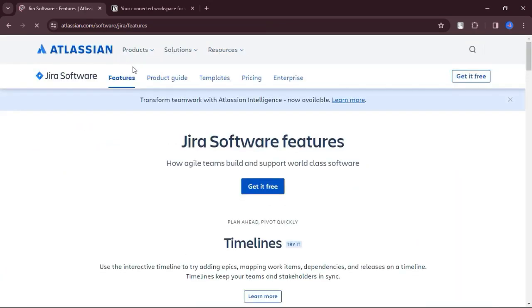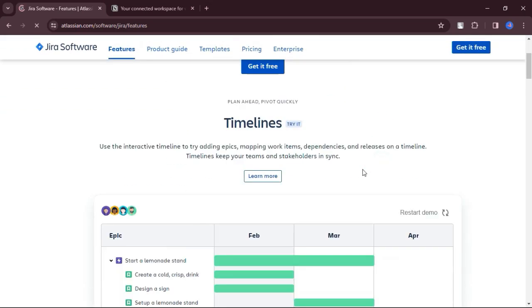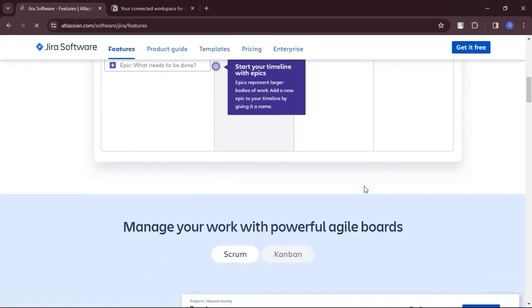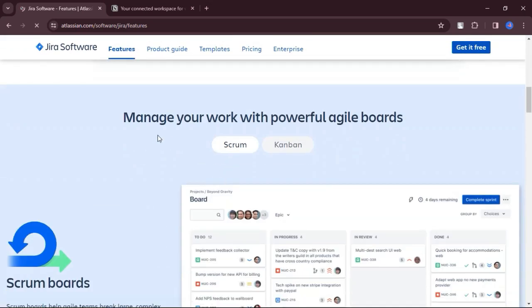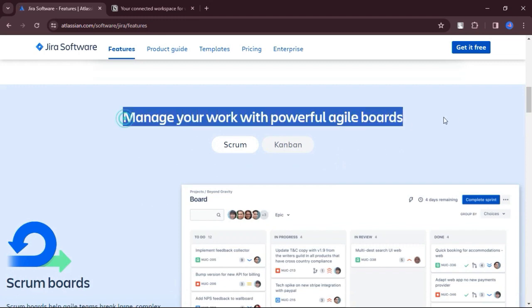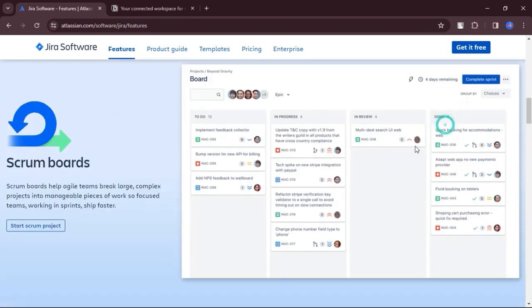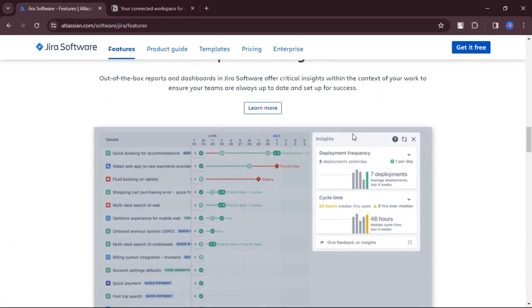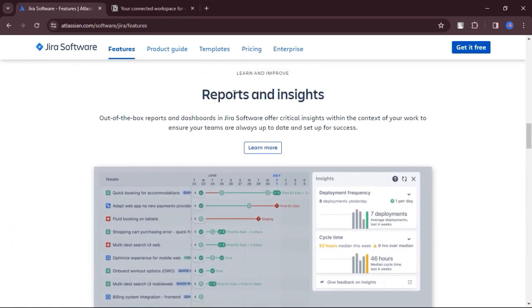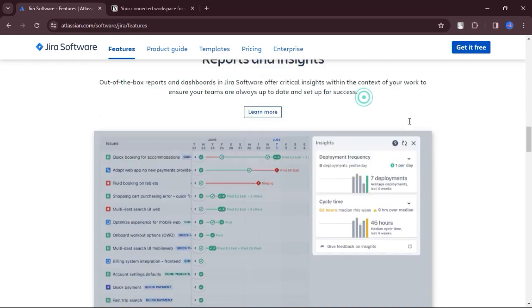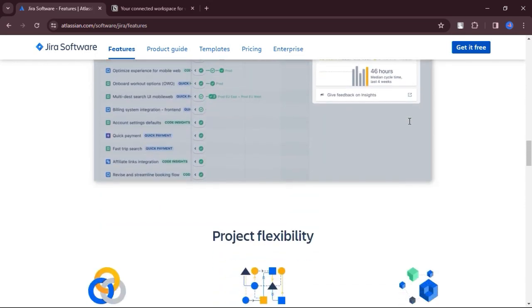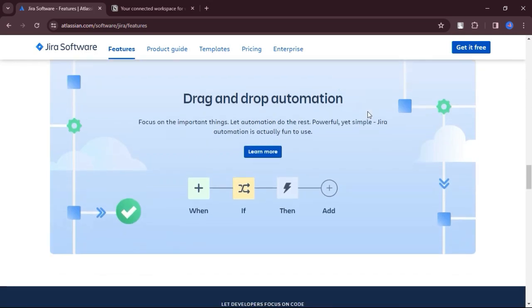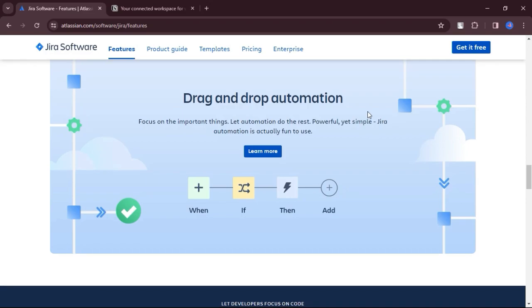What are the cons of Jira? Jira's intricate interface and extensive functionality can be overwhelming for newcomers and non-technical users. Compared to some alternatives, Jira's pricing structure can be more substantial, particularly as you add more users or require additional features. Let's talk about the features of Jira.